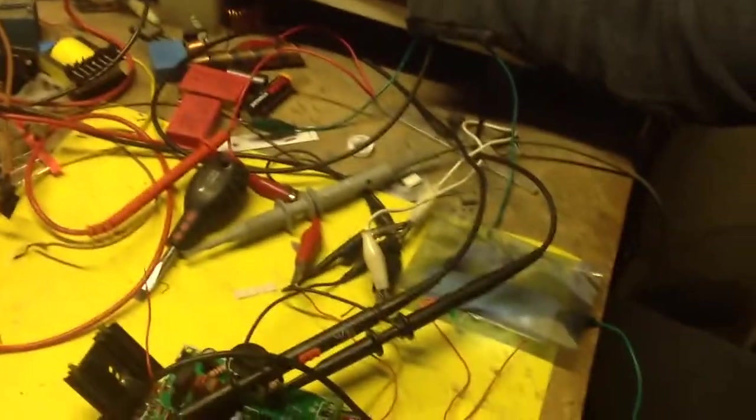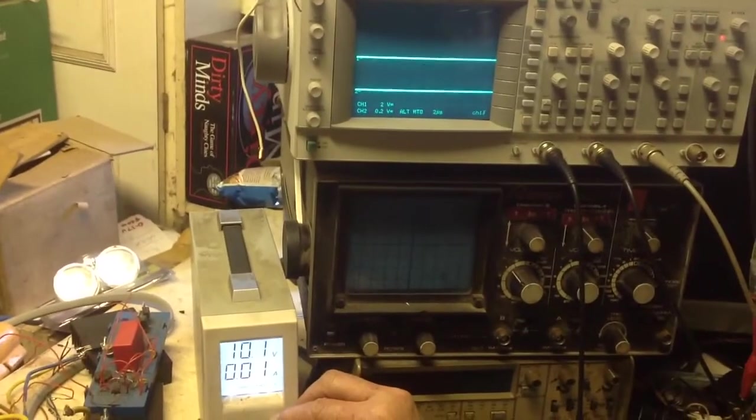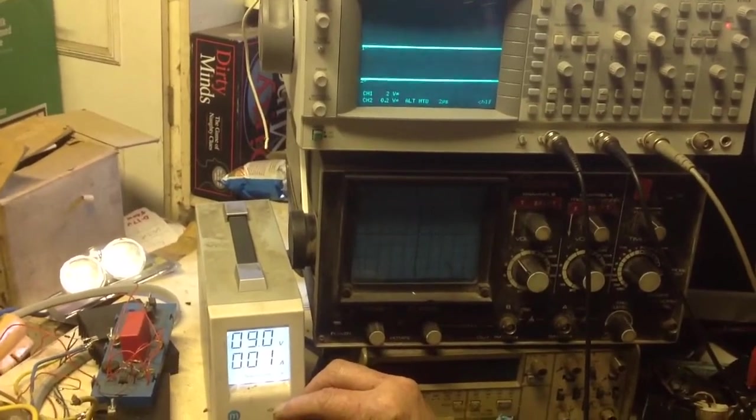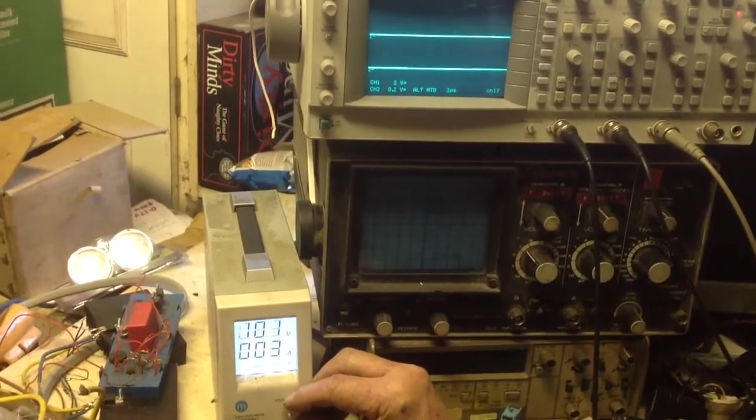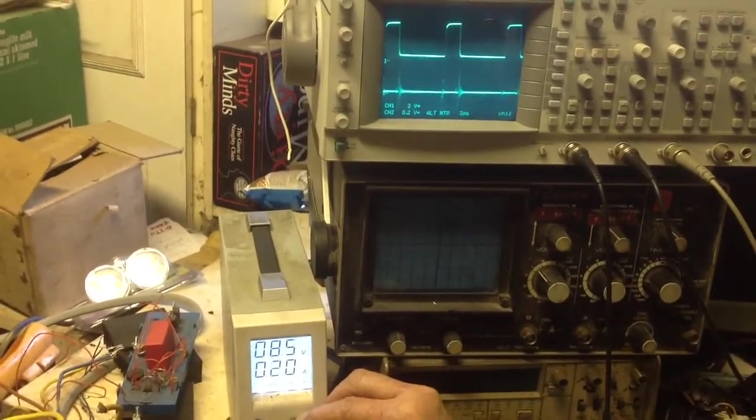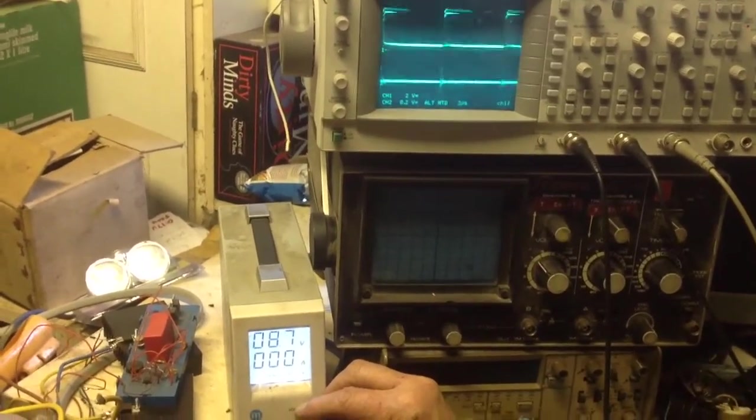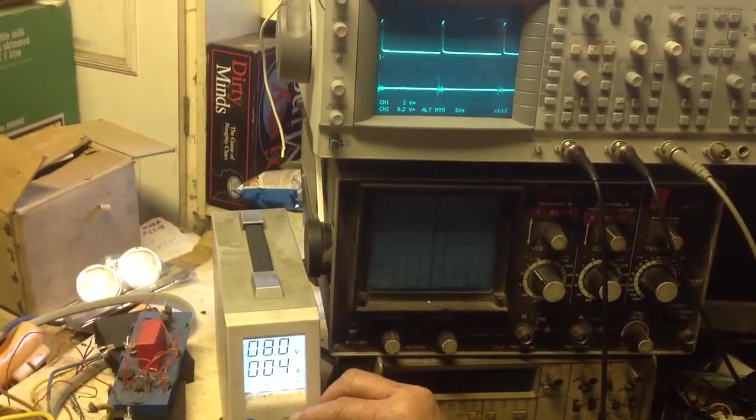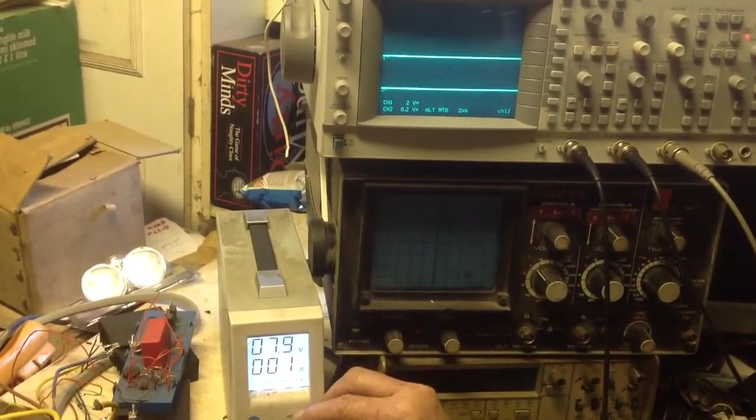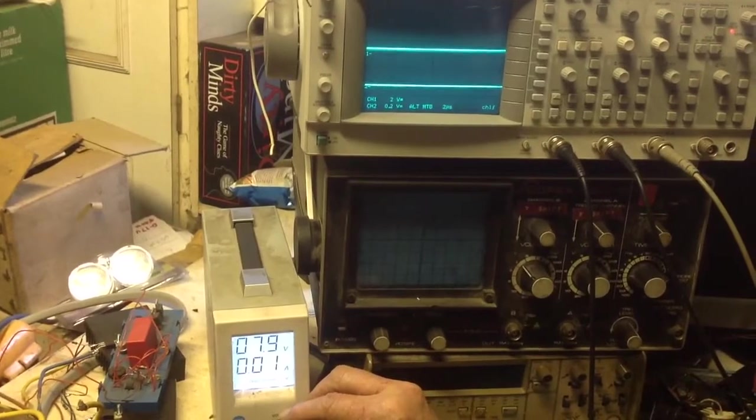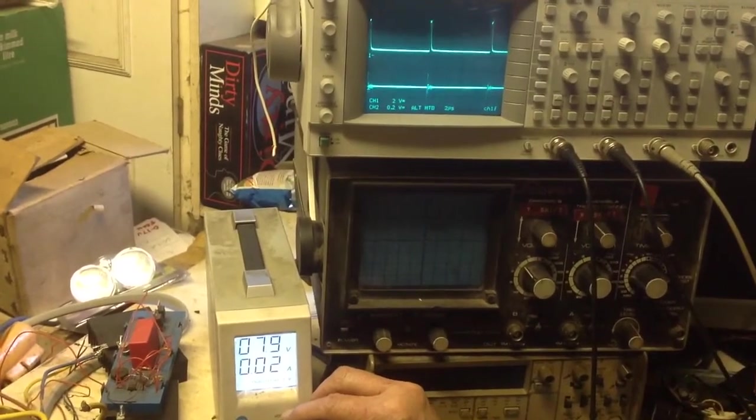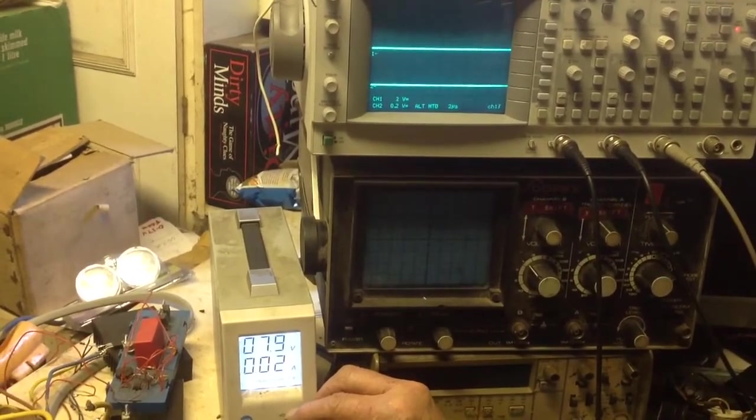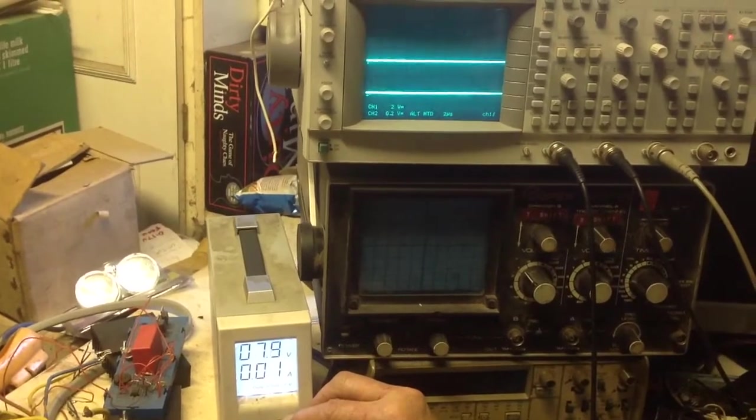I don't know if you can see that at 7.9 volts. There's a real hazy display.